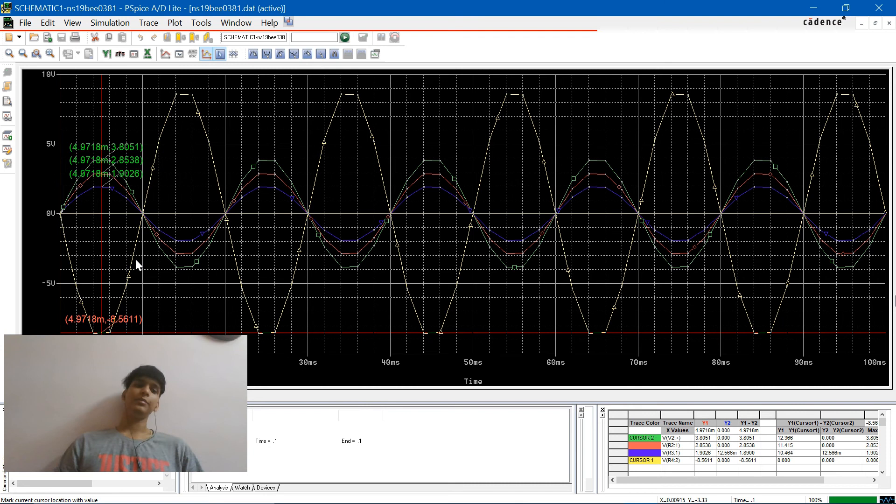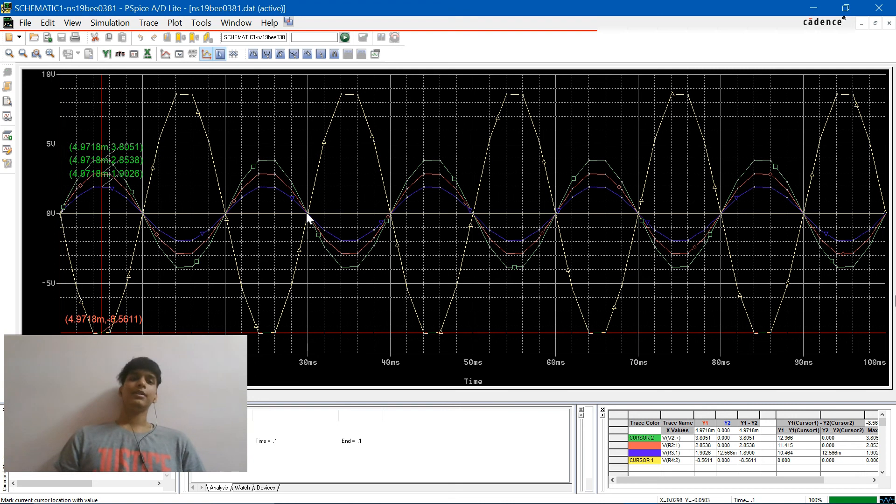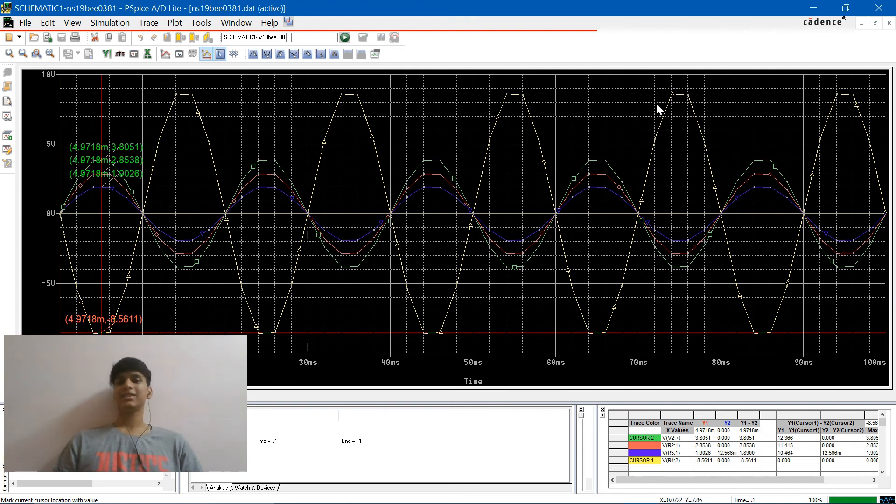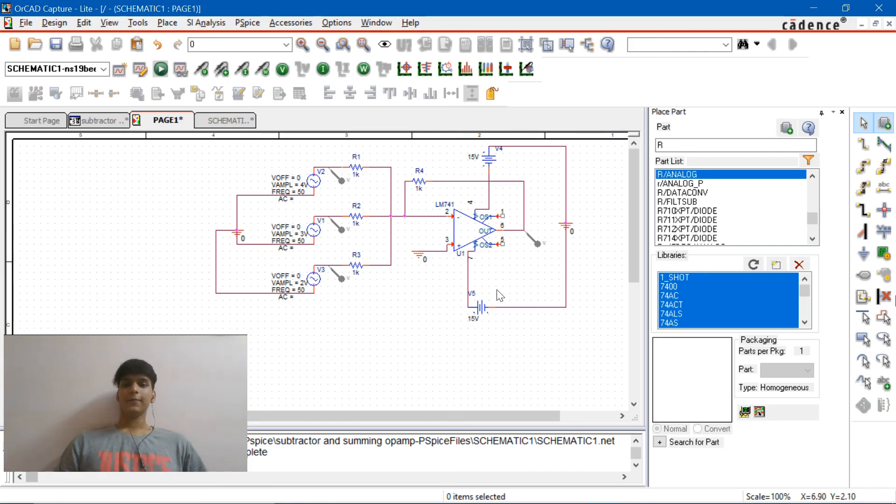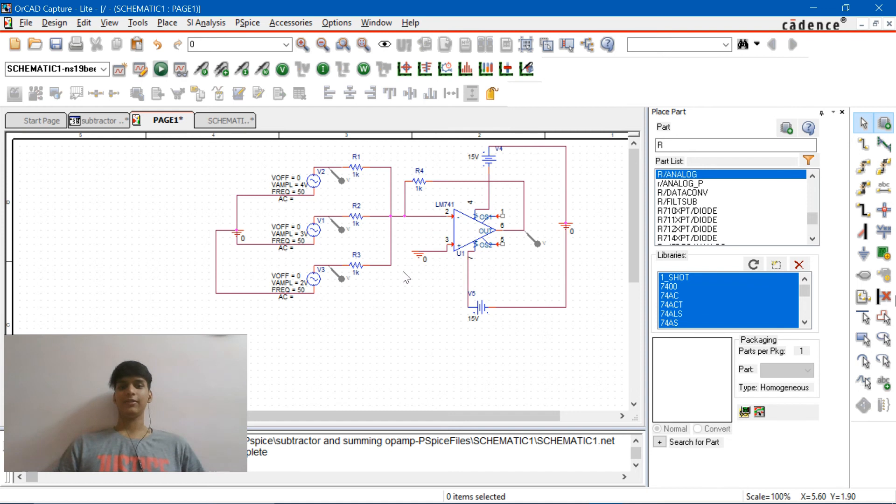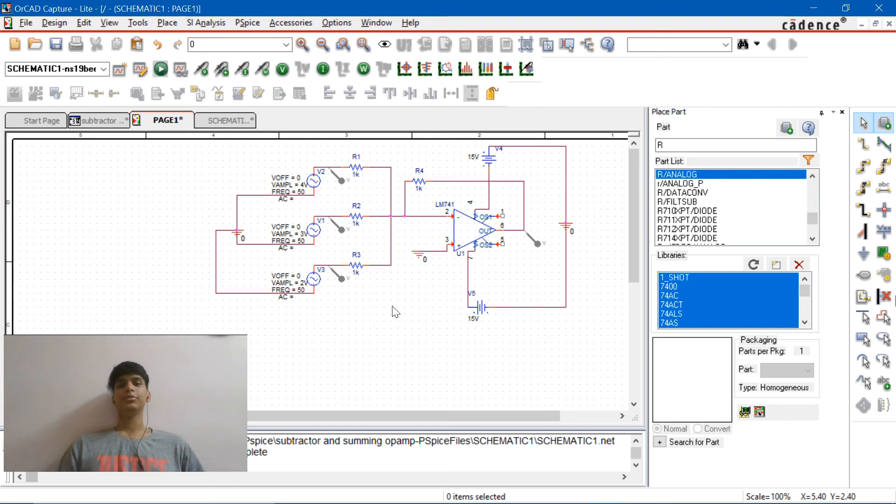So if you add 3.80 plus 2.85 plus 1.90 it will be equal to the negative of the output, that's minus of minus 8.5. That's the inverting case so we can close this. I'm gonna move on with non-inverting, you guys can have a look at the circuit.